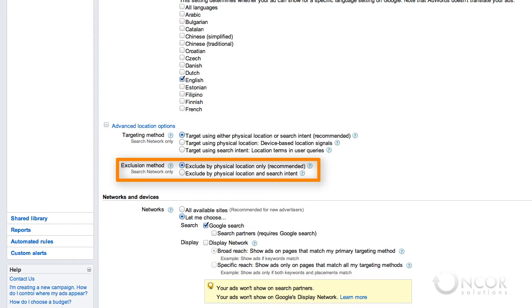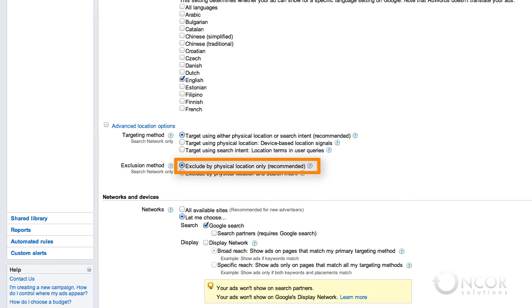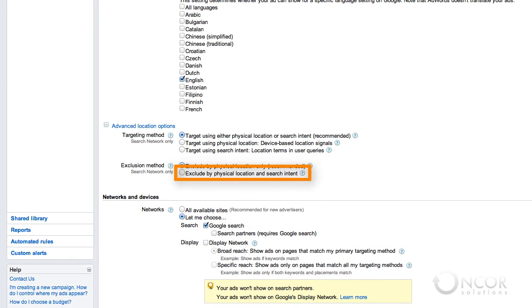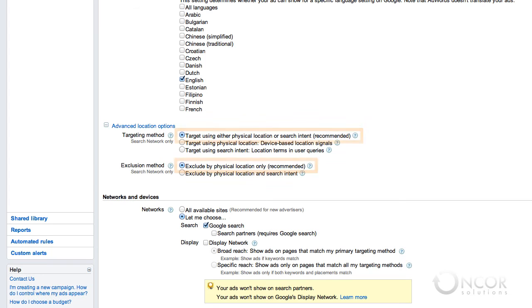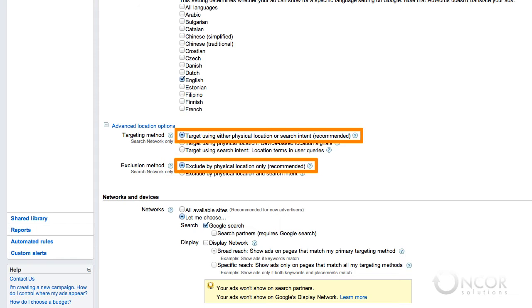Google also allows you to exclude users who are physically located in a specified region, or exclude both users who are located in a region and users whose search terms indicate interest in that location. When you select exclude by physical location only, Google won't show your ads to users physically located in locations you have excluded in your location settings. Users outside these areas can still see your ads. If you select exclude by physical location and search intent, Google won't show your ads to users who are physically located in your excluded location or to those who use your excluded location in their search query. When getting started, it's a good idea to leave these on the recommended default settings, which are target using either physical location or search intent and exclude by physical location only.